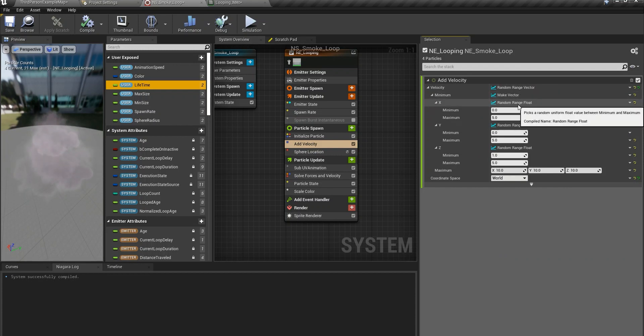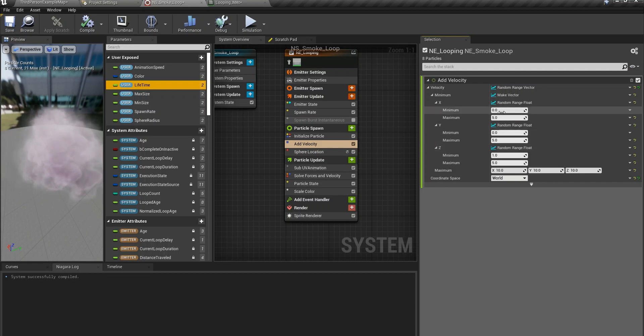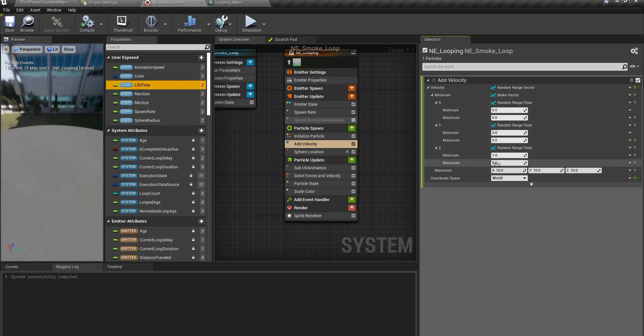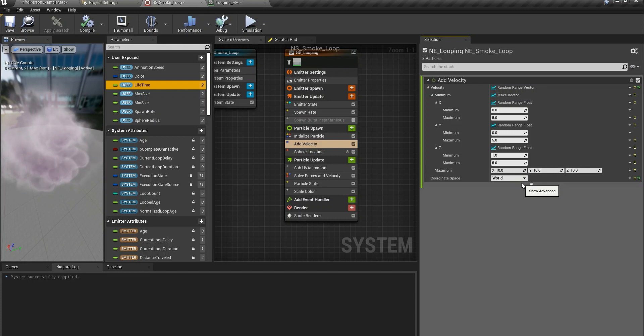Then as you can see I've then come here, random range float for x, y and z. 0.5, 0.5, 1.5 for all of them. And the maximum amount would be 10, 10, 10 and the coordinate space is world.